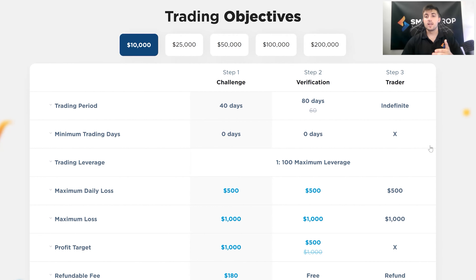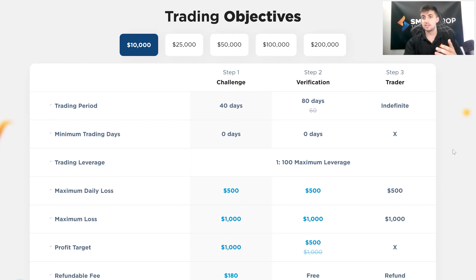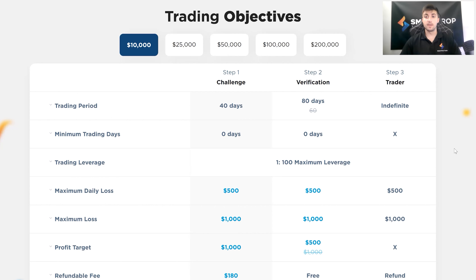It's also important to note that your minimum trading days across the board is going to be zero days. So if you do reach that profit target — both in the challenge and verification phase — within a couple of minutes, a couple of hours, whatever it may be, it's still possible. We give you the opportunity to do it. We don't want to hold you back from reaching the next steps. We're not going to make you wait if you meet your goal.